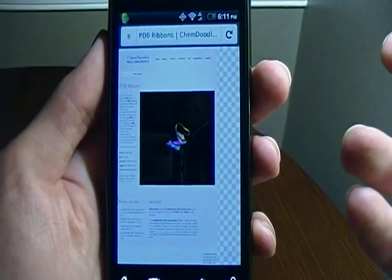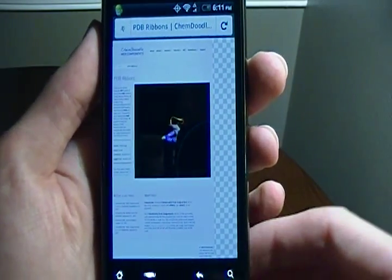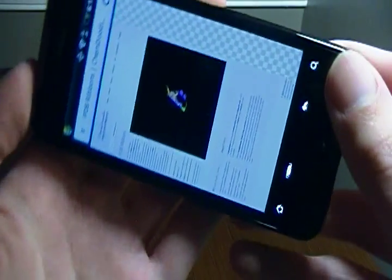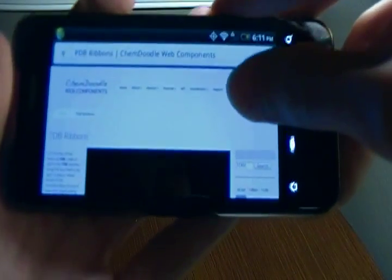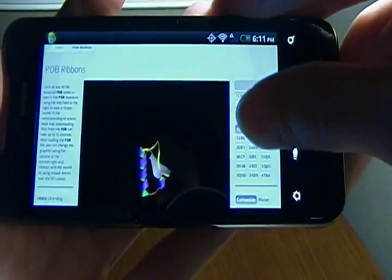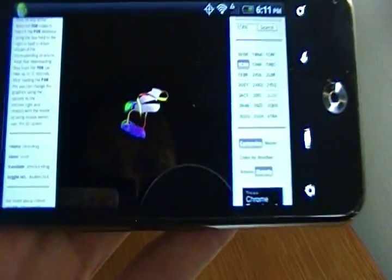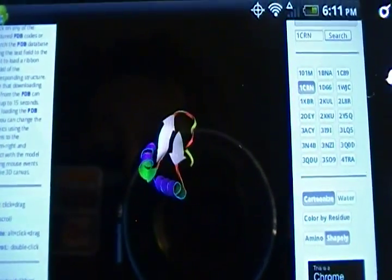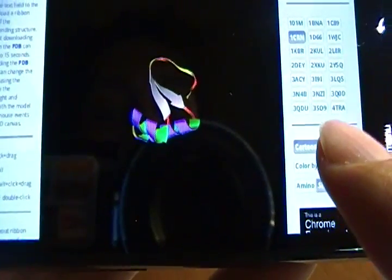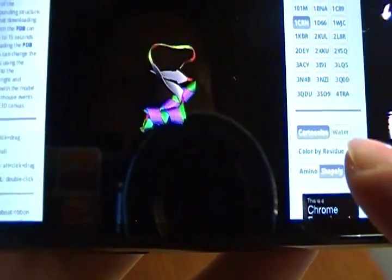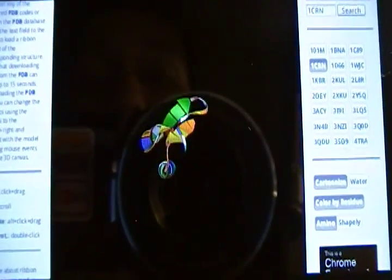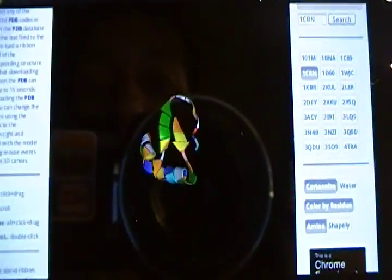Right away the ribbon pops up. We're going to zoom in a little bit in landscape mode, and we can see it rotating. The performance is quite good. I can change some of the settings, and you can see it updates in real time, giving us quite nice interactive capabilities on our mobile devices.